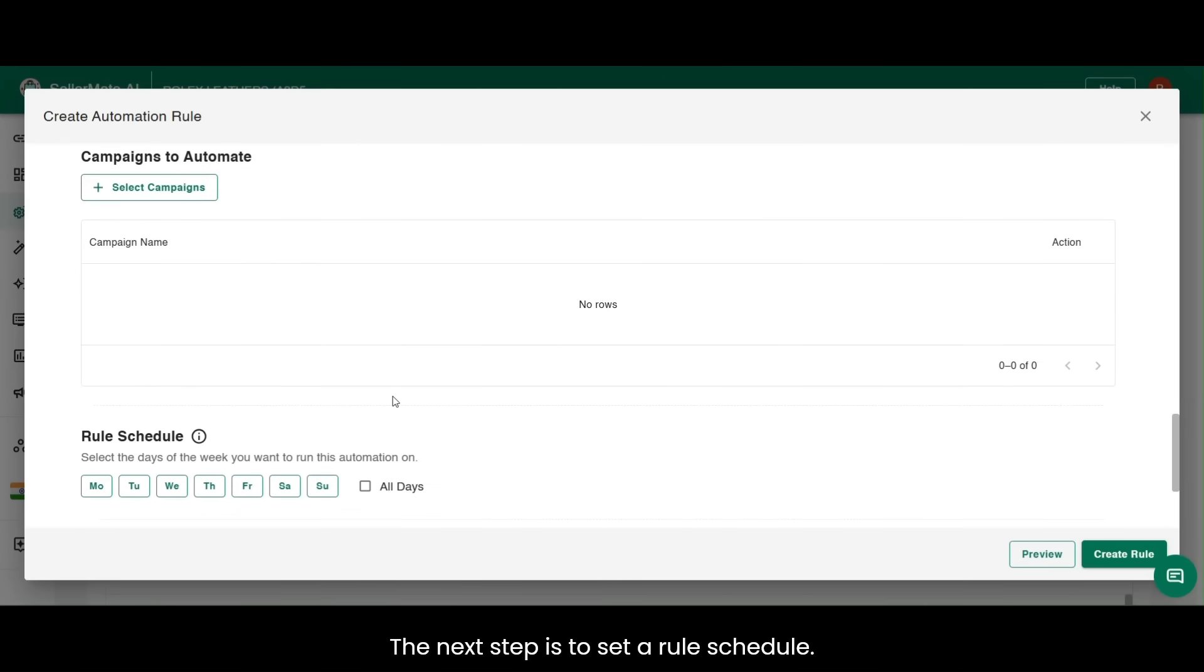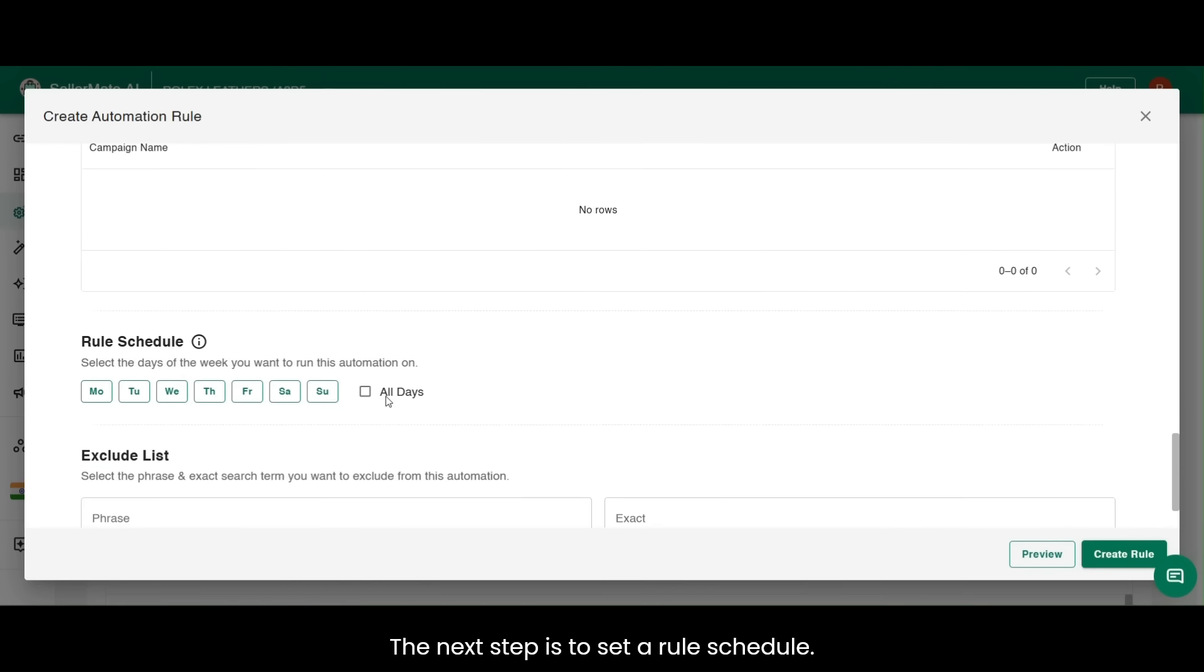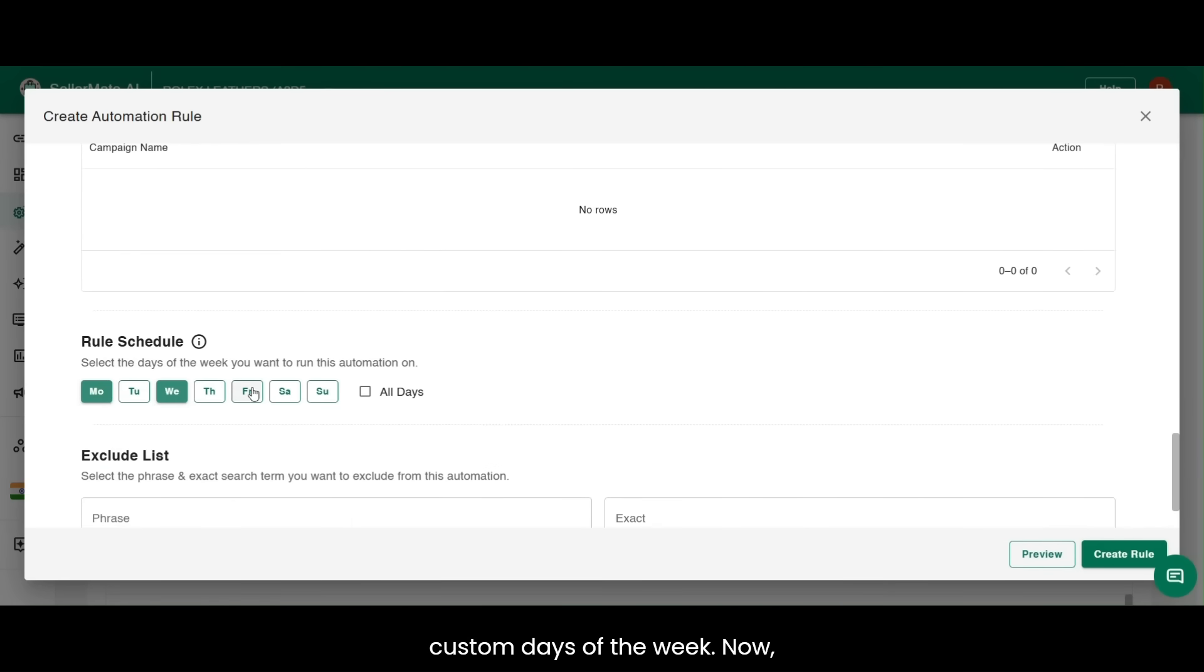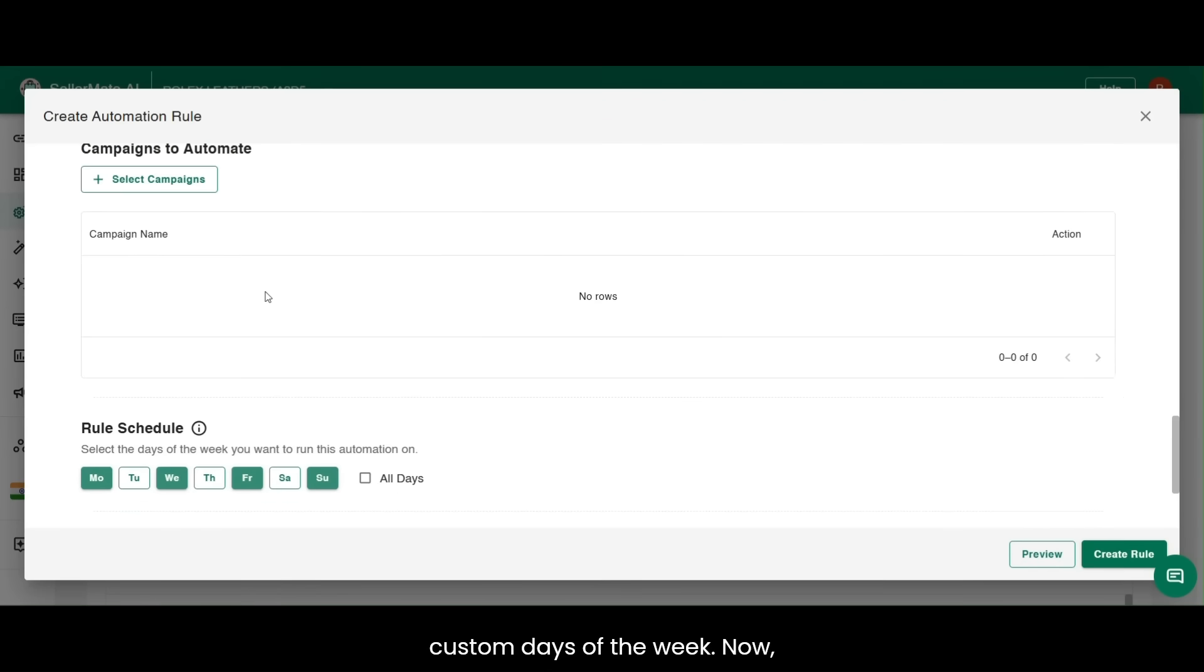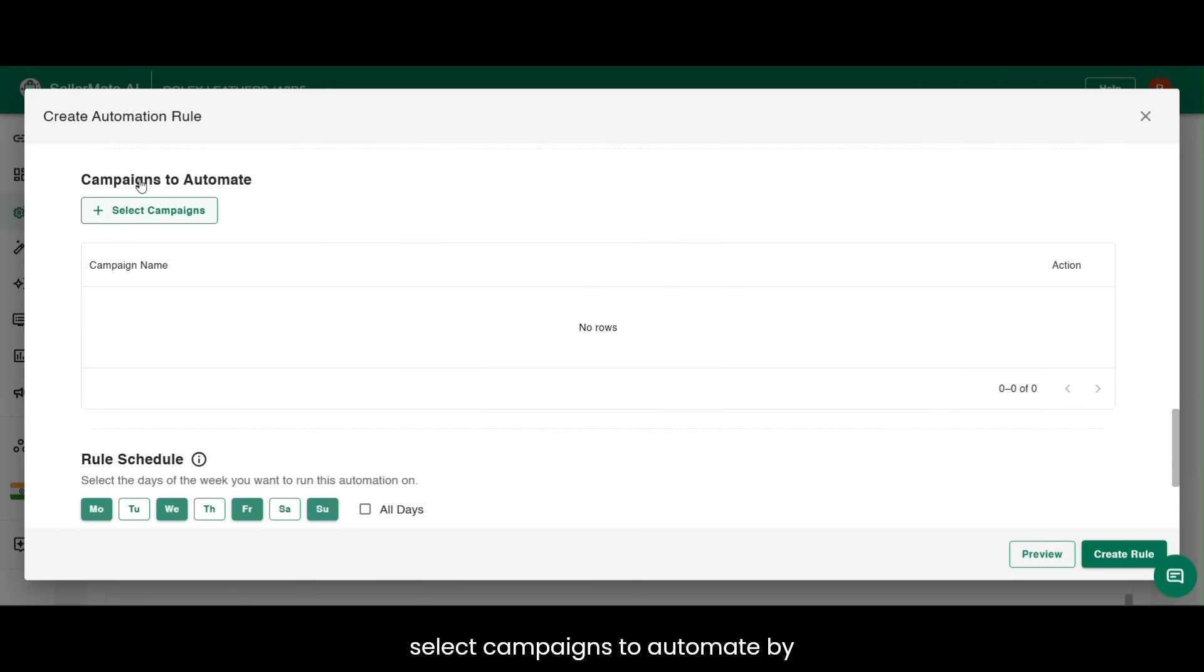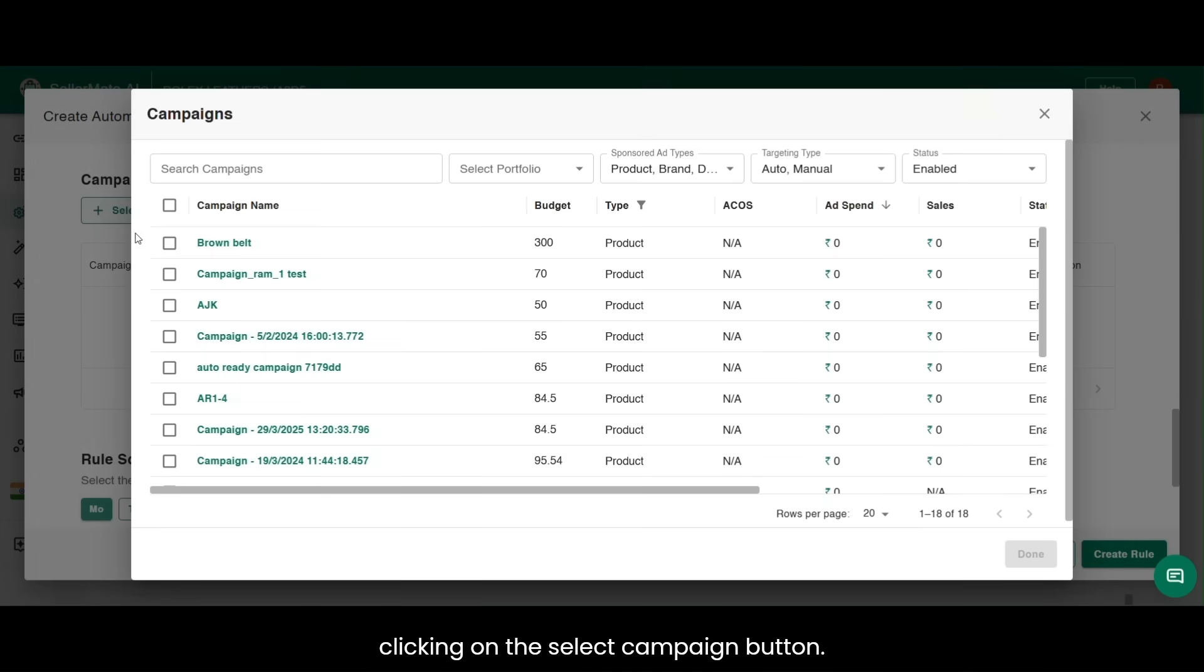The next step is to set a rule schedule. You can either select all days or any custom days of the week. Now, select campaigns to automate by clicking on the Select Campaign button.